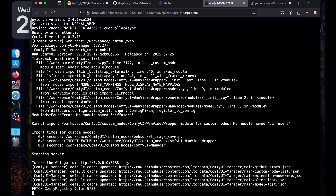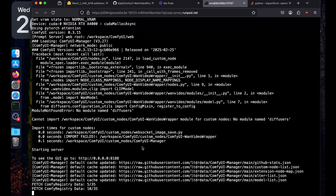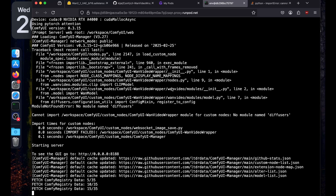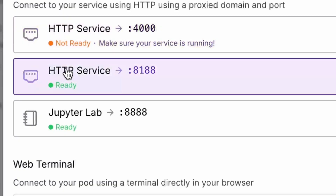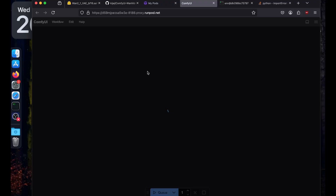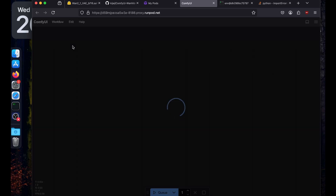ComfyUI is now running the GUI at 0.0.0.0:8188. If you're running it locally you can open that URL in your browser. Since we're on RunPod, go back to the Ports section — you'll see HTTP service at port 8188 is ready. Click on it and you can see ComfyUI is successfully running on RunPod.